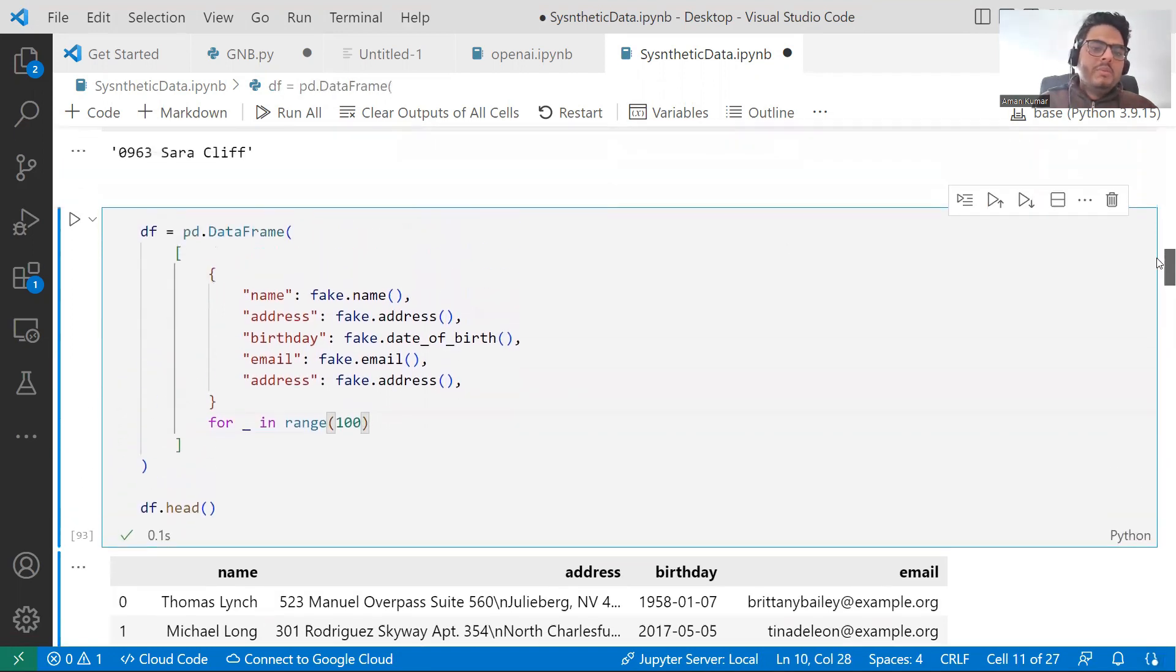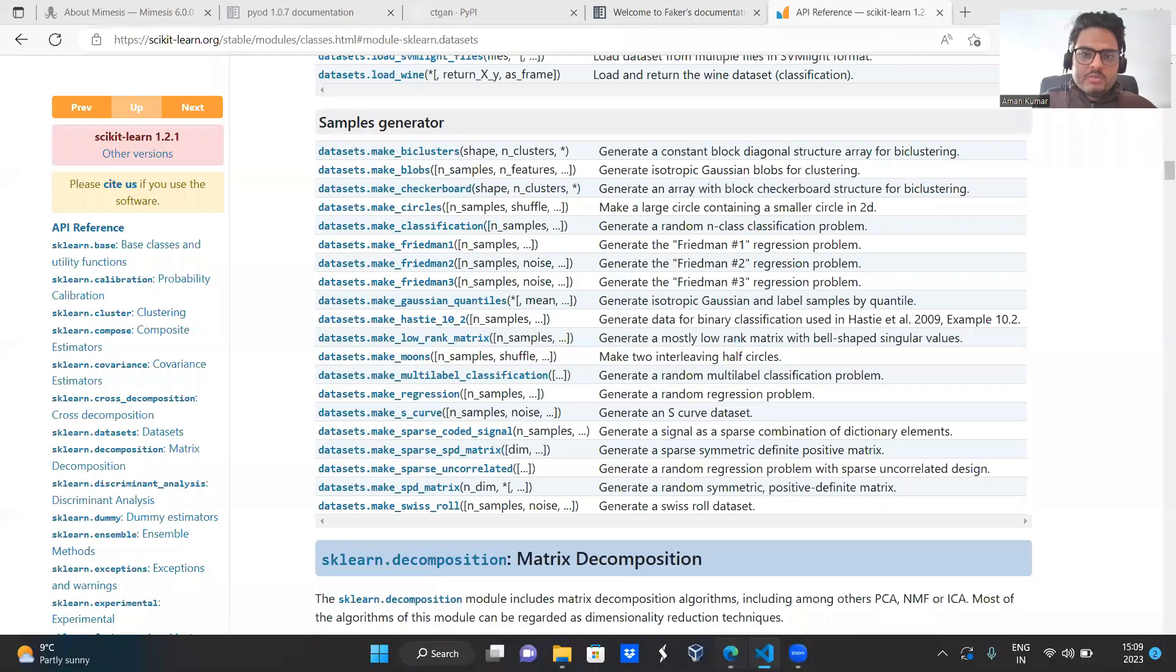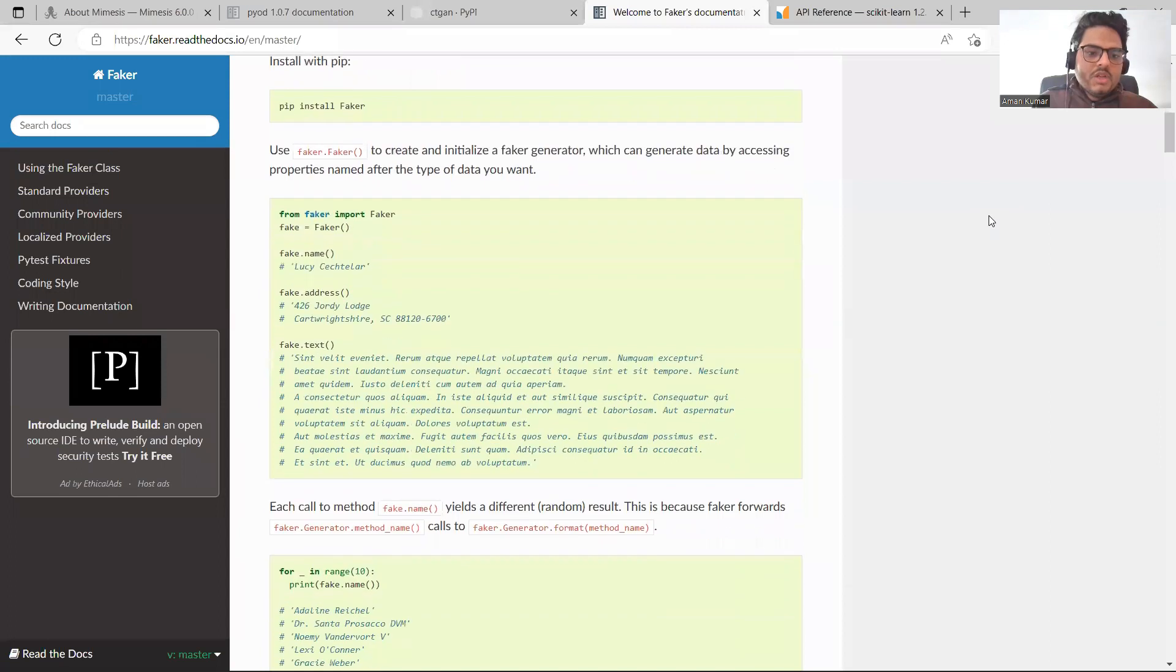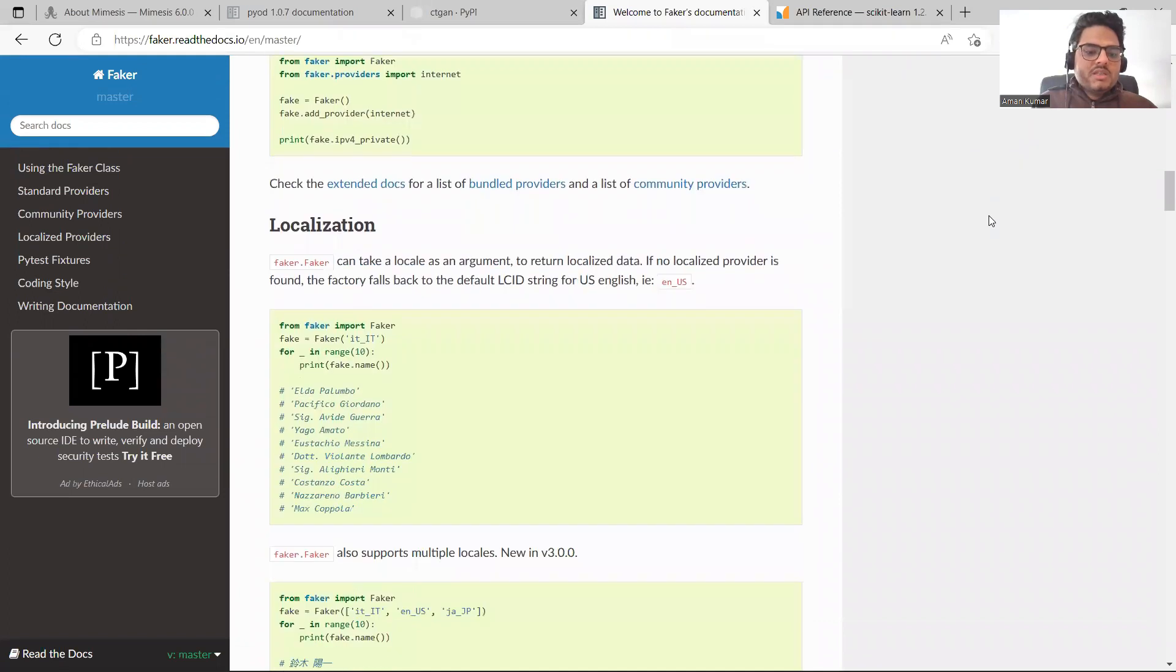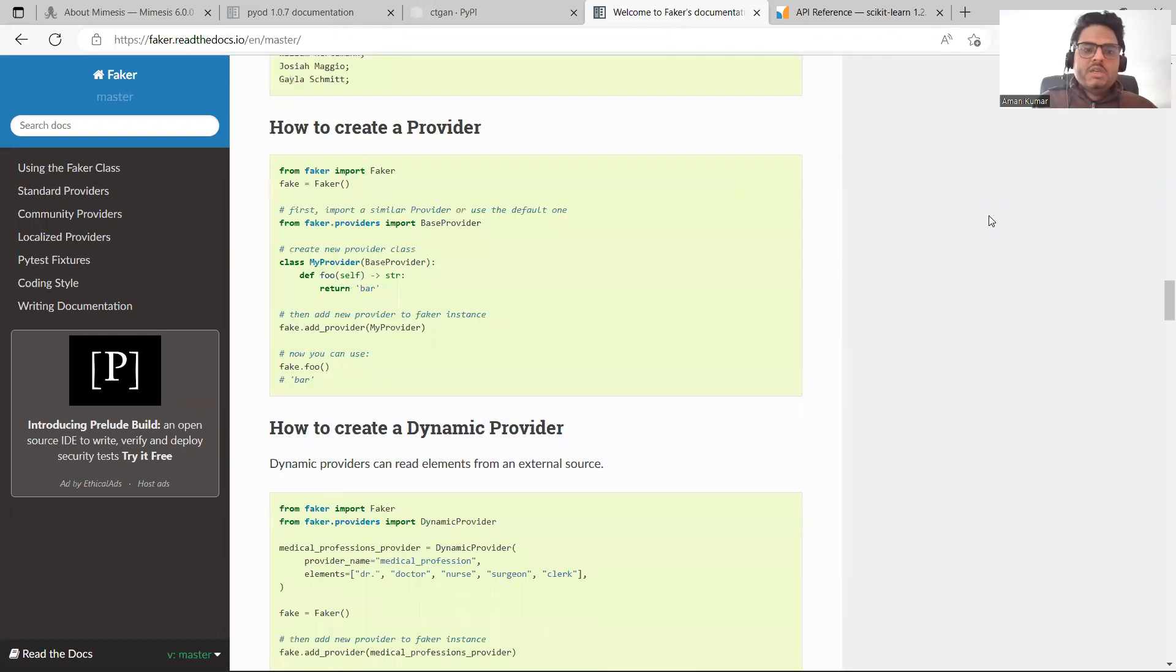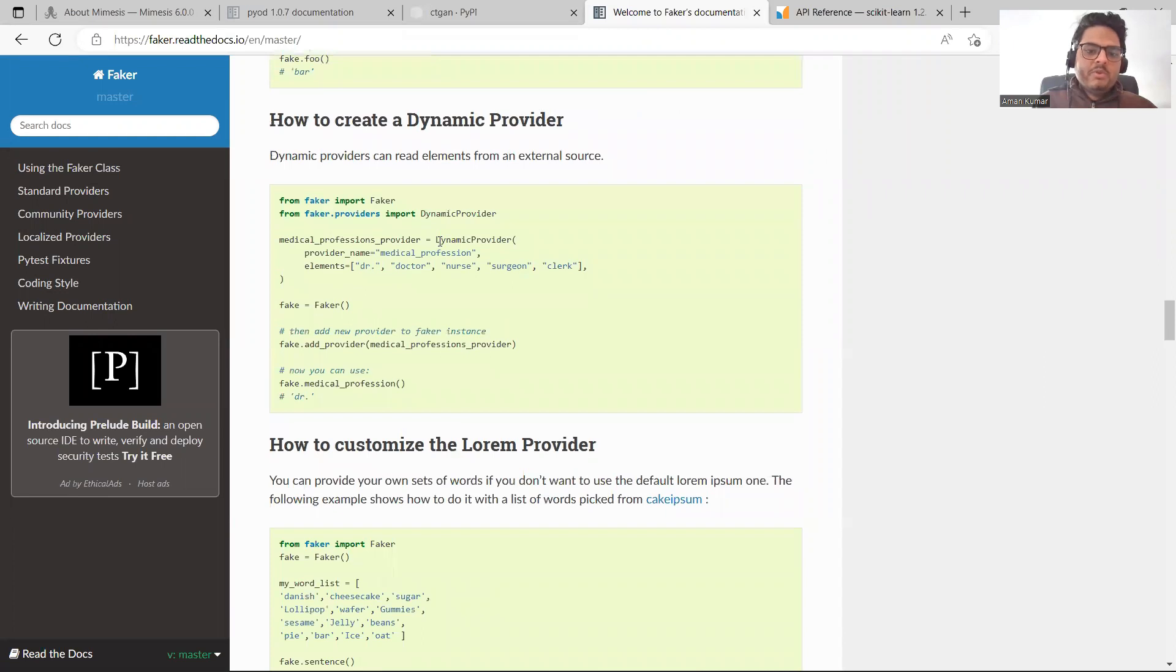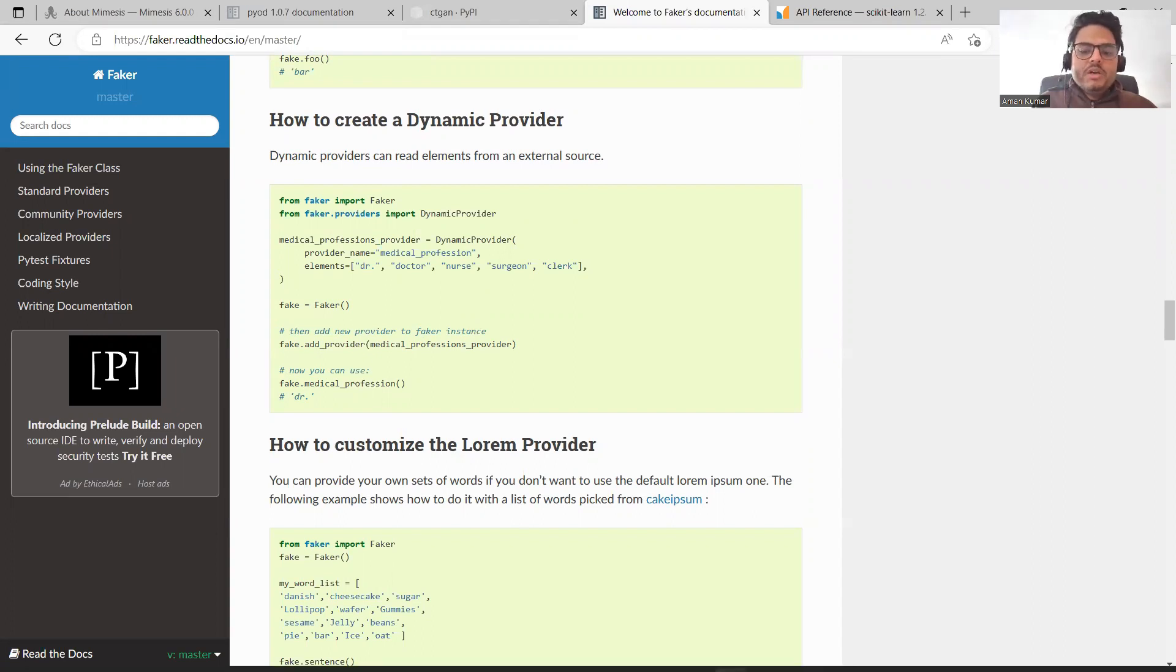There are many things you can have in the faker. Let's come here to the faker documentation. I have opened the documentation of faker here. You will see welcome to faker documentation. And in this one, what all you can do. Faker address, then name, then provides, many things are there. I again request you to go through the documentation and use it like the way you want to use for your own purpose.